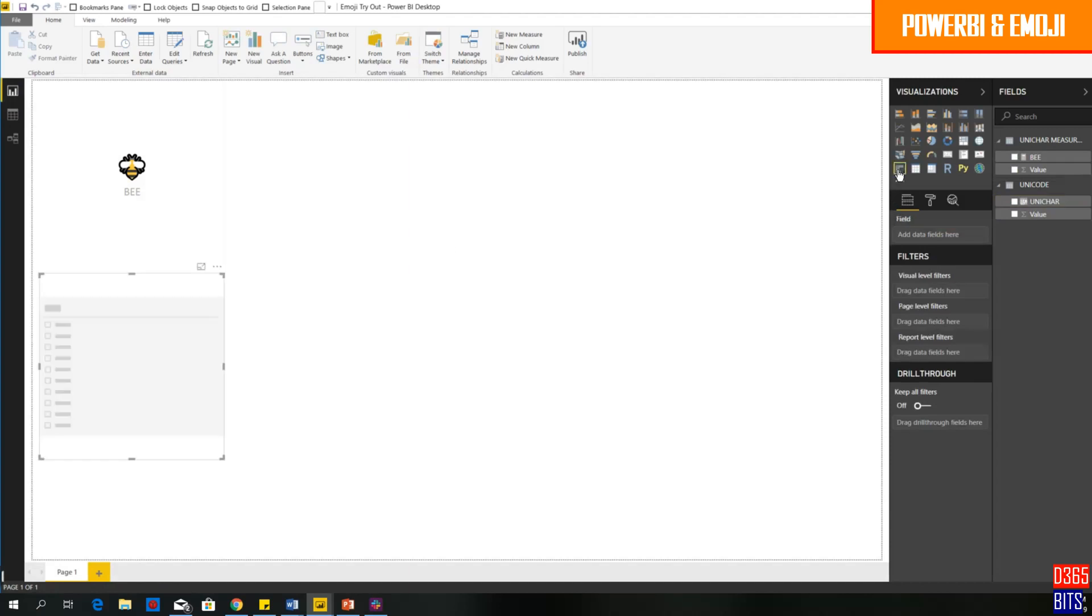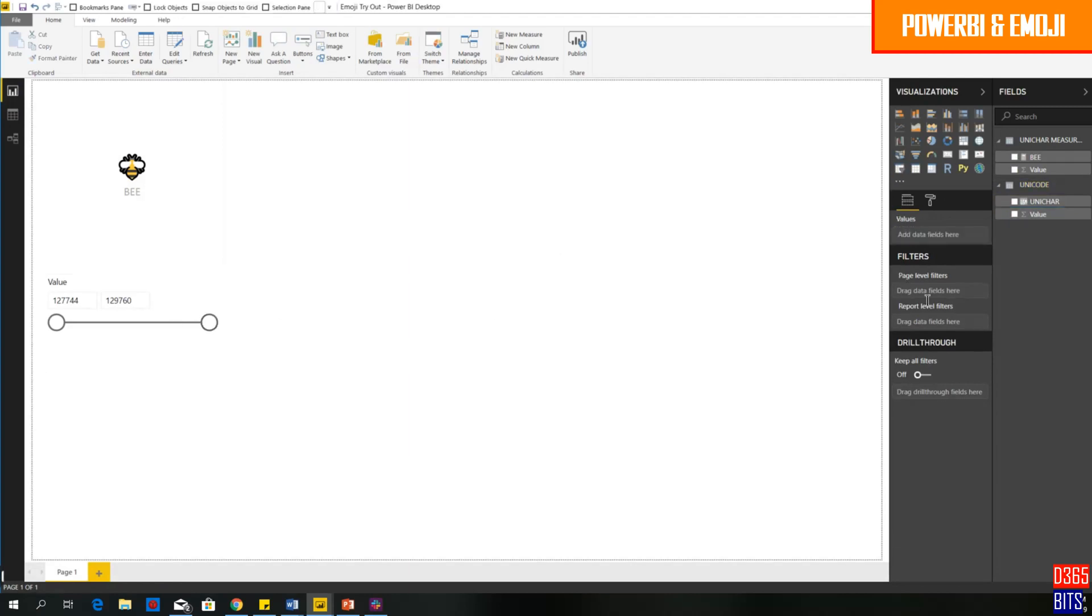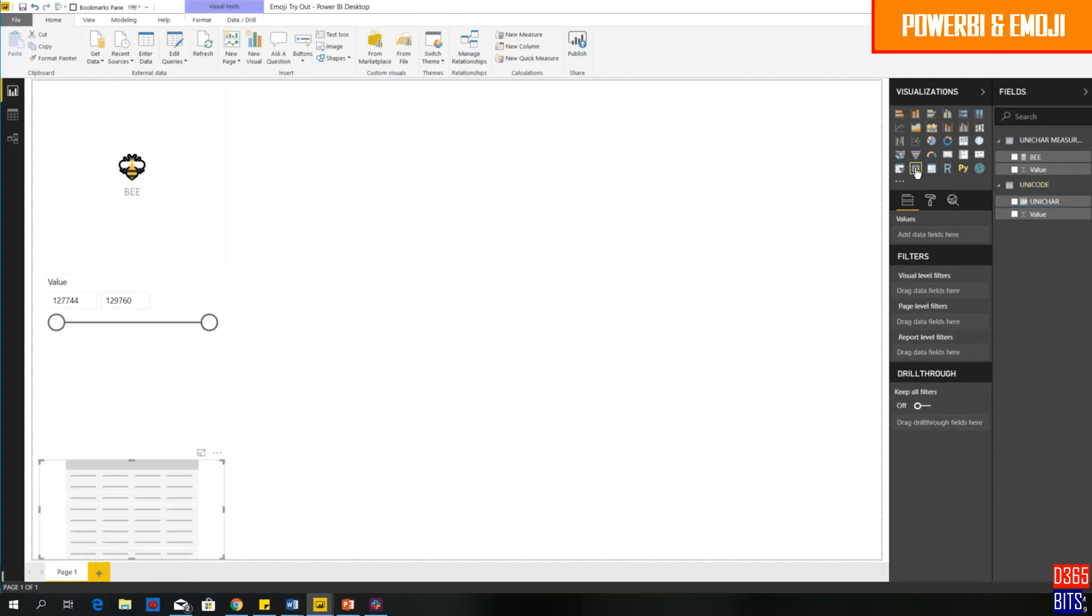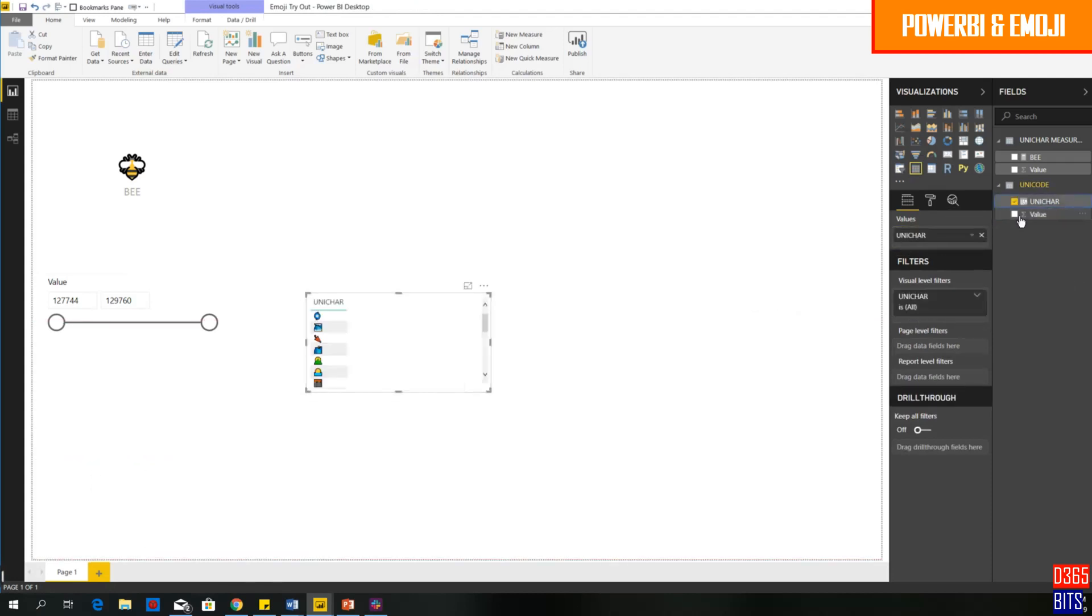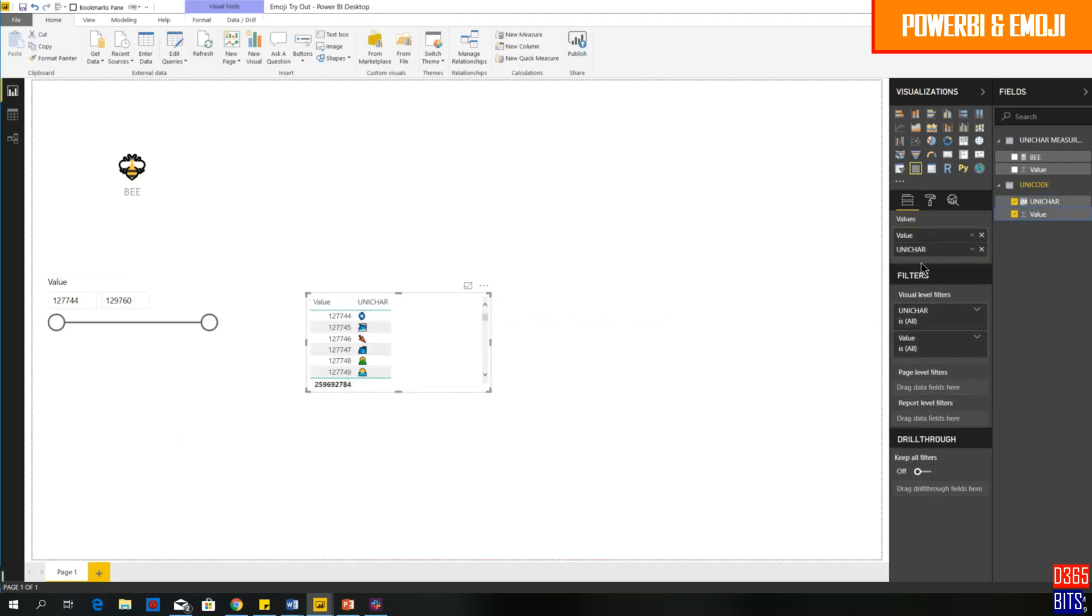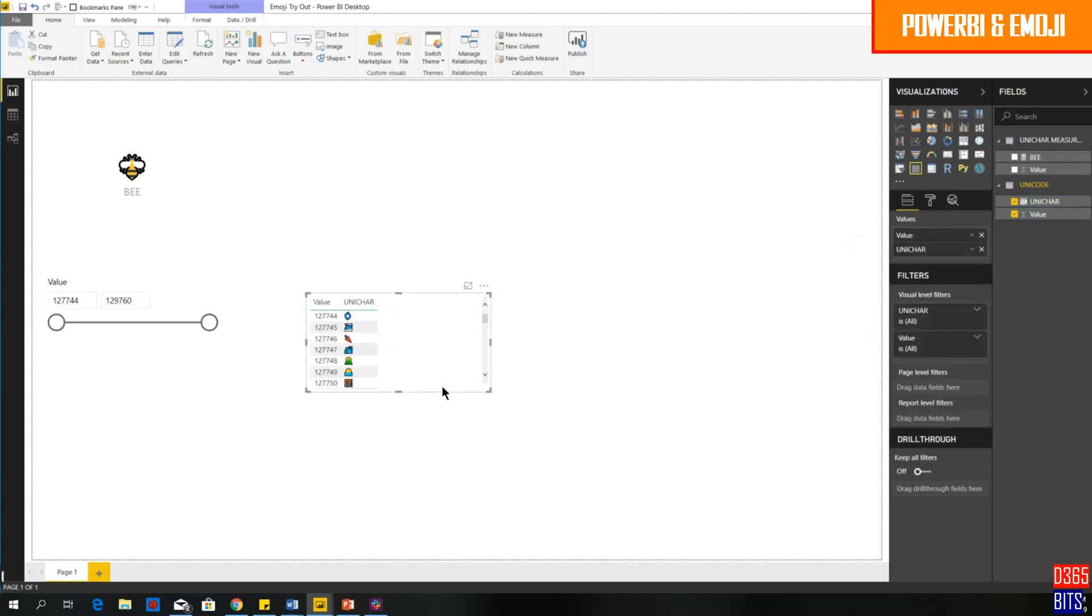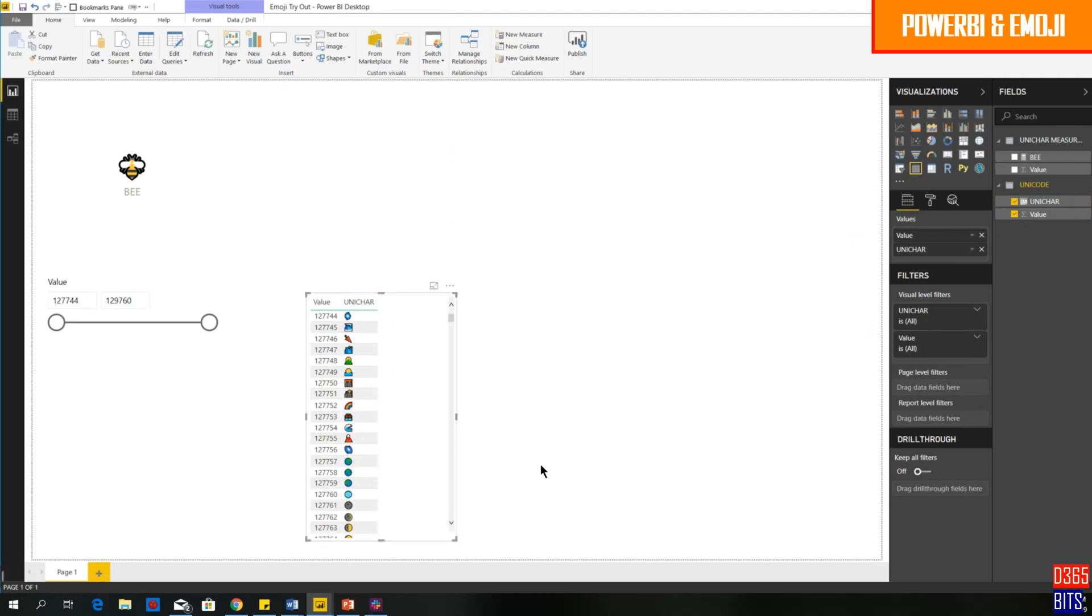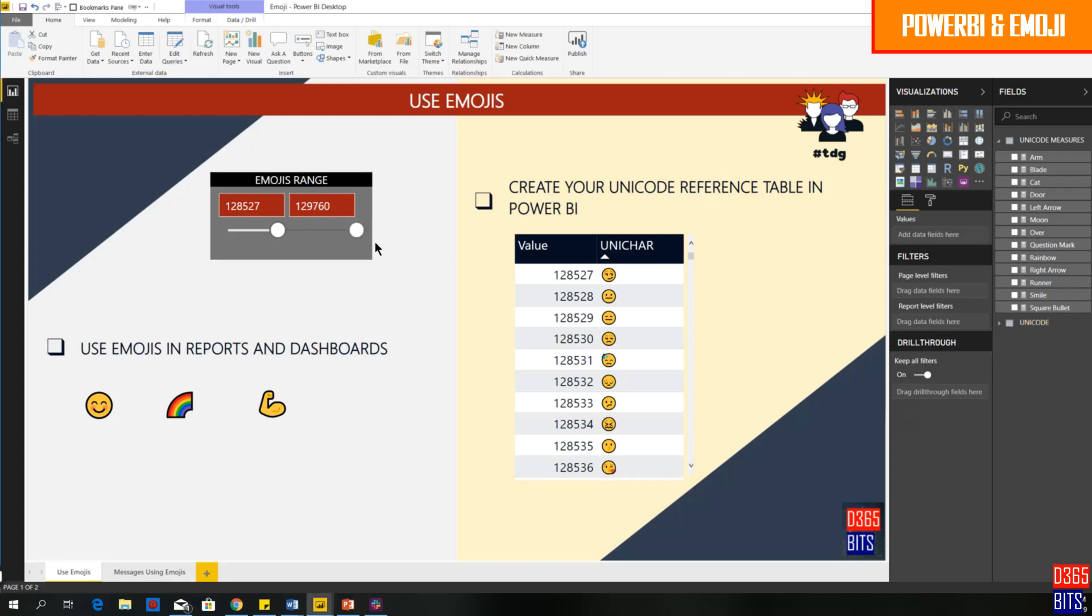If you want to put a slicer here, you can start putting your slicer and drop your value here and add another table. So this will be the table with unichar and value. Just remove the summarization. Then you would have your own table and you can do your adjustment accordingly. This is the Power BI Desktop file I have created and here you have a slicer.